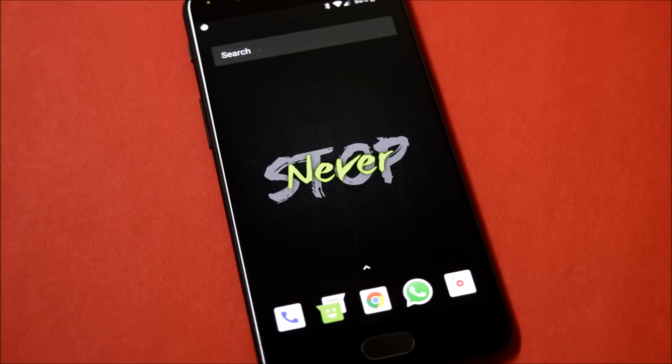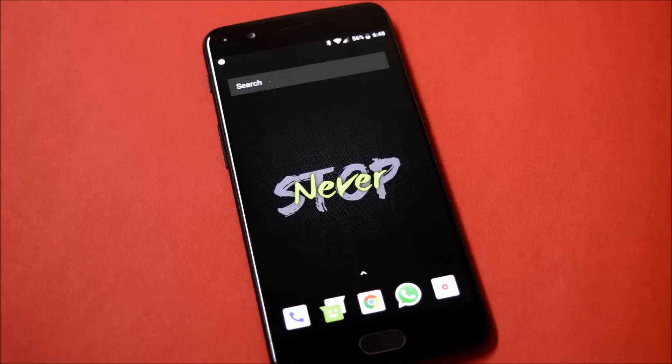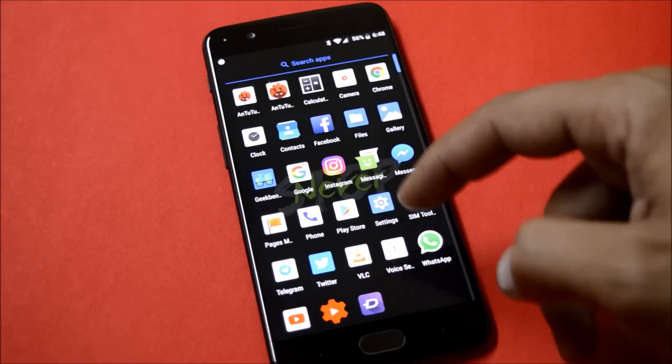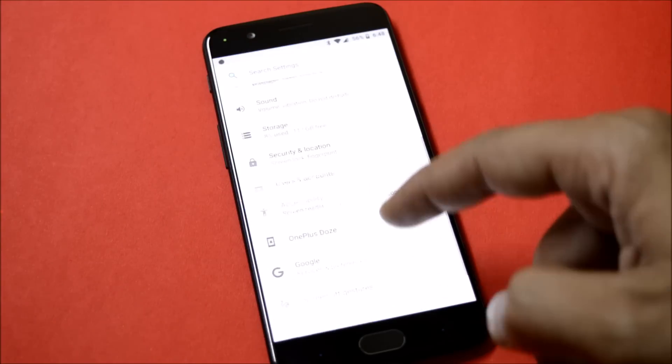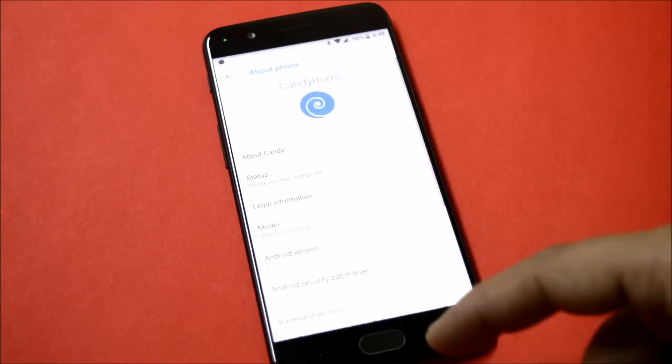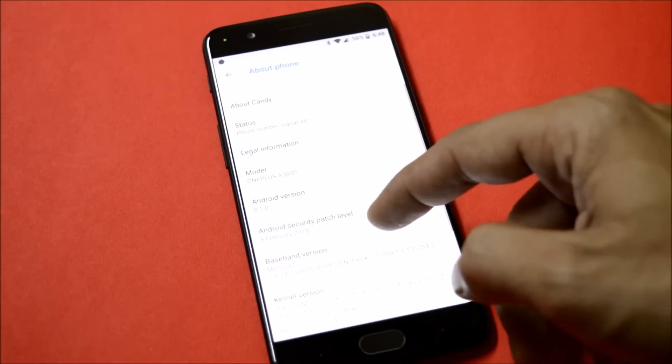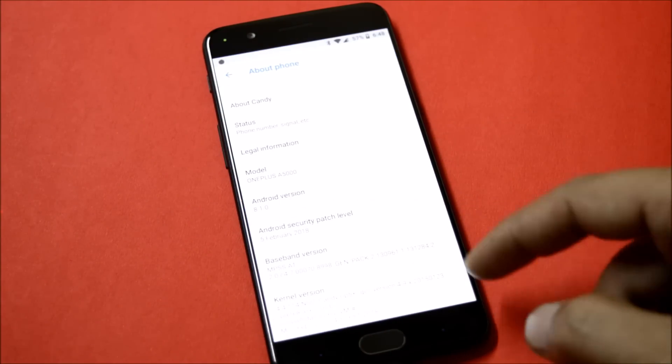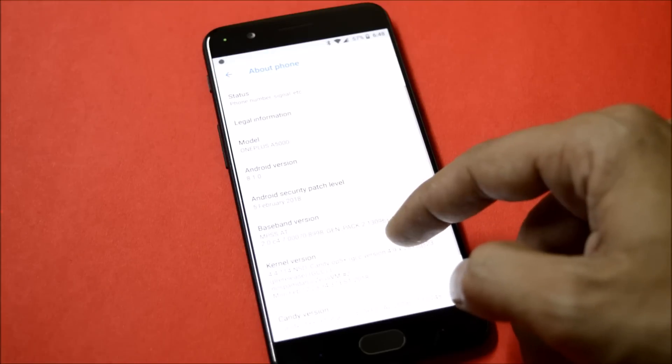This will be the first look of the ROM. Going to settings, checking the software information under About Phone. As you can see, Android version is 8.1 with the latest security patch of 5th Feb 2018.